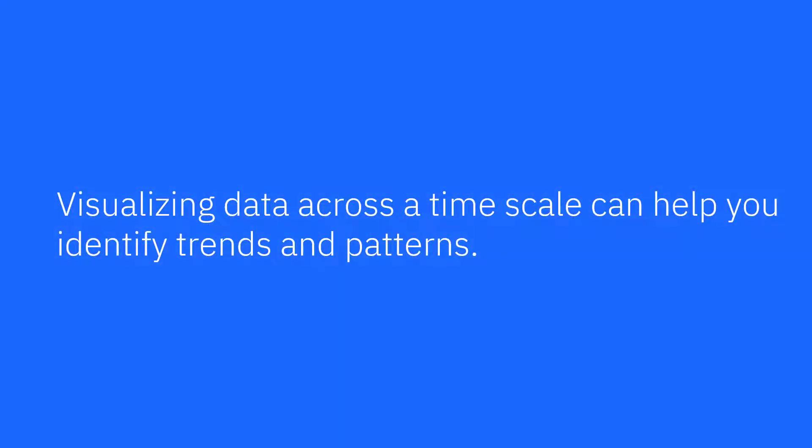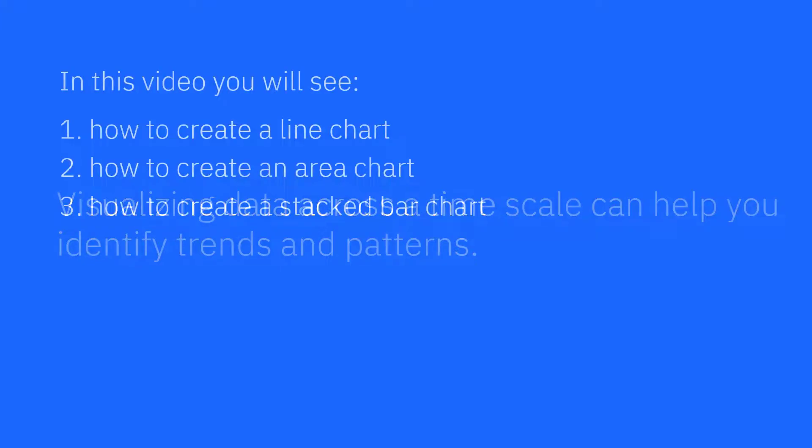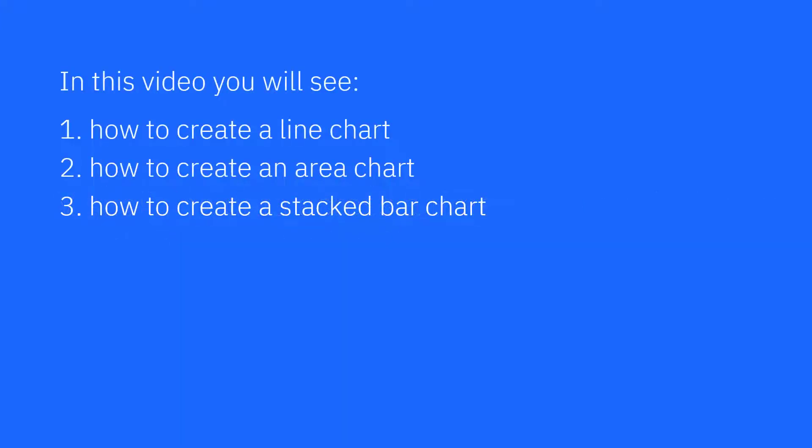Visualizing data across a timescale can help you identify trends and patterns. In this video you will see how to create a line chart, how to create an area chart, and how to create a stacked bar chart.